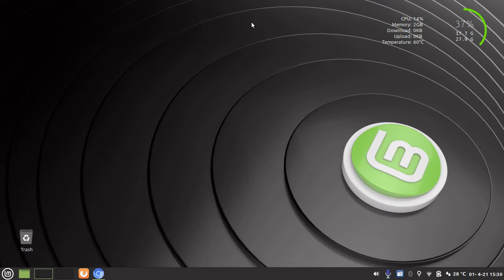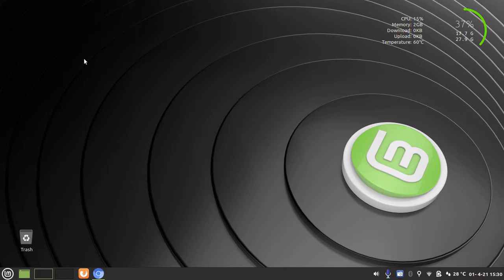Now by default Linux Mint has a static wallpaper or background image. Linux Mint actually has a built-in slideshow feature but it is not activated by default.